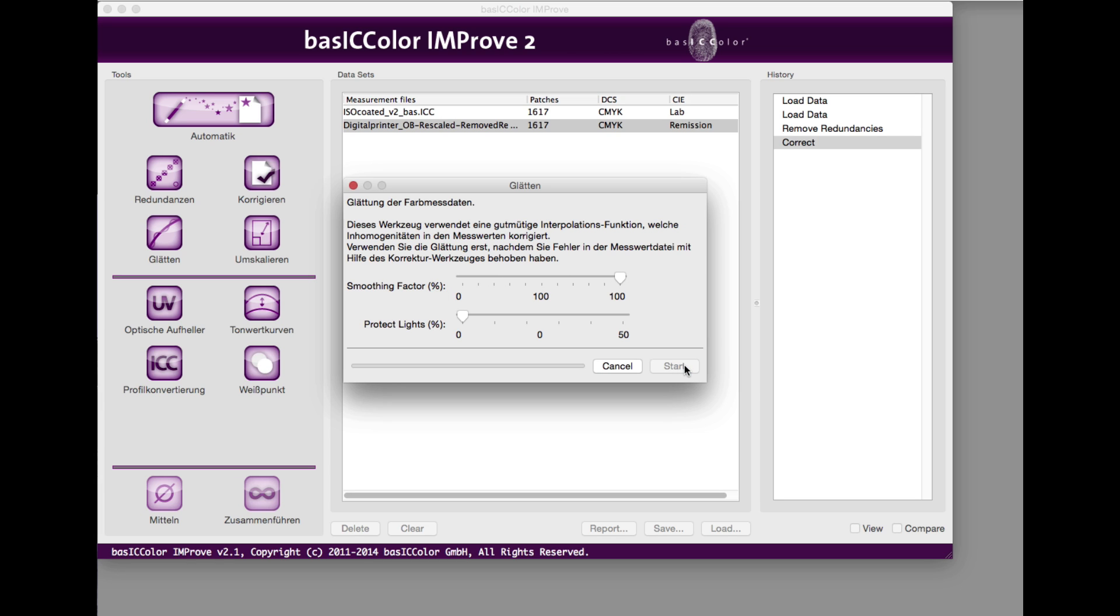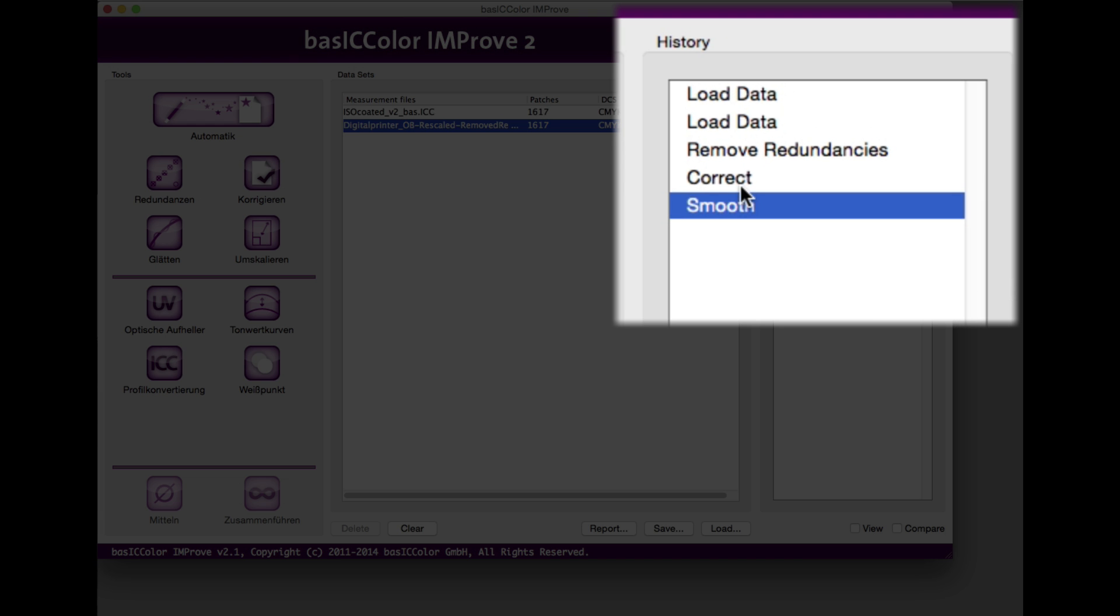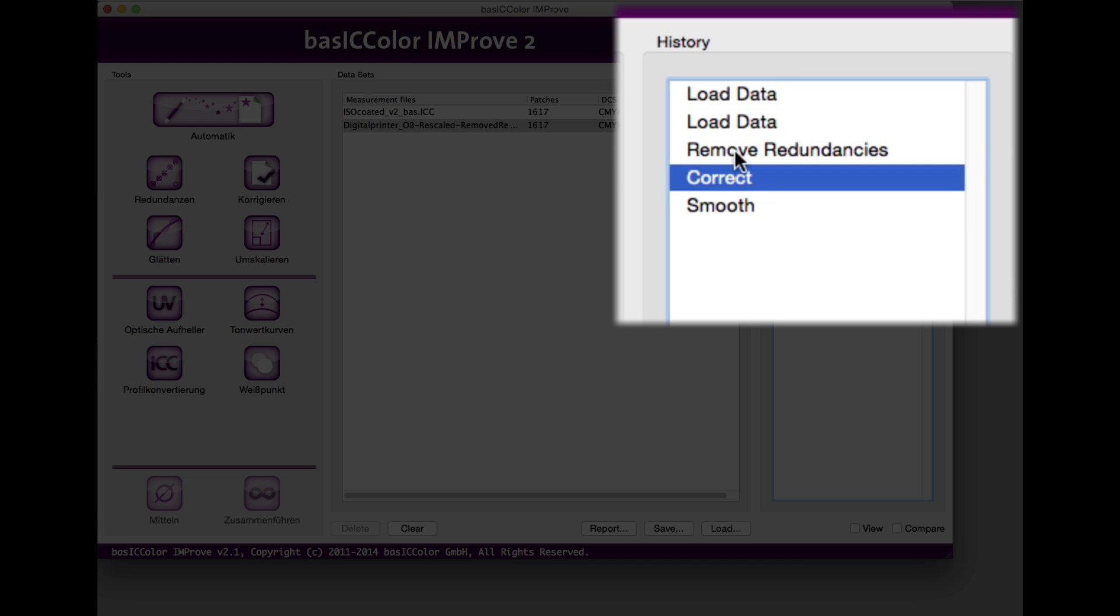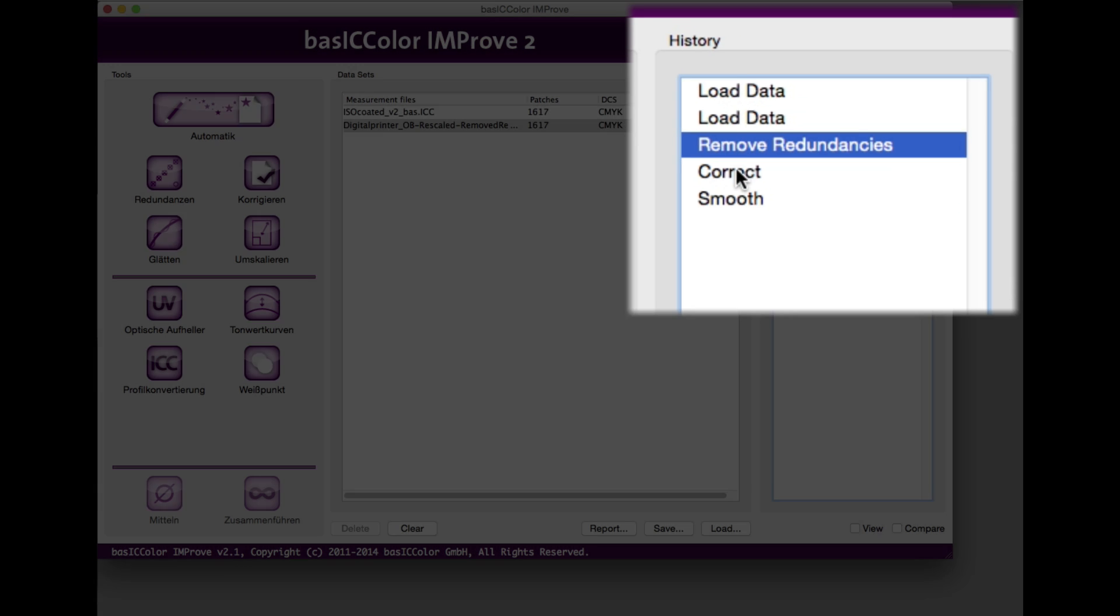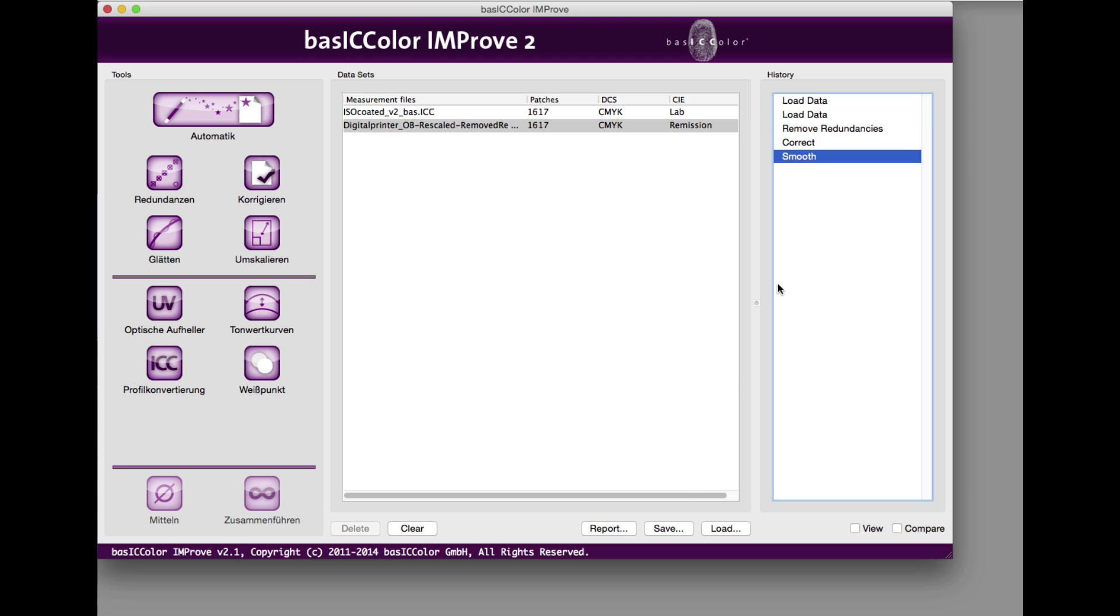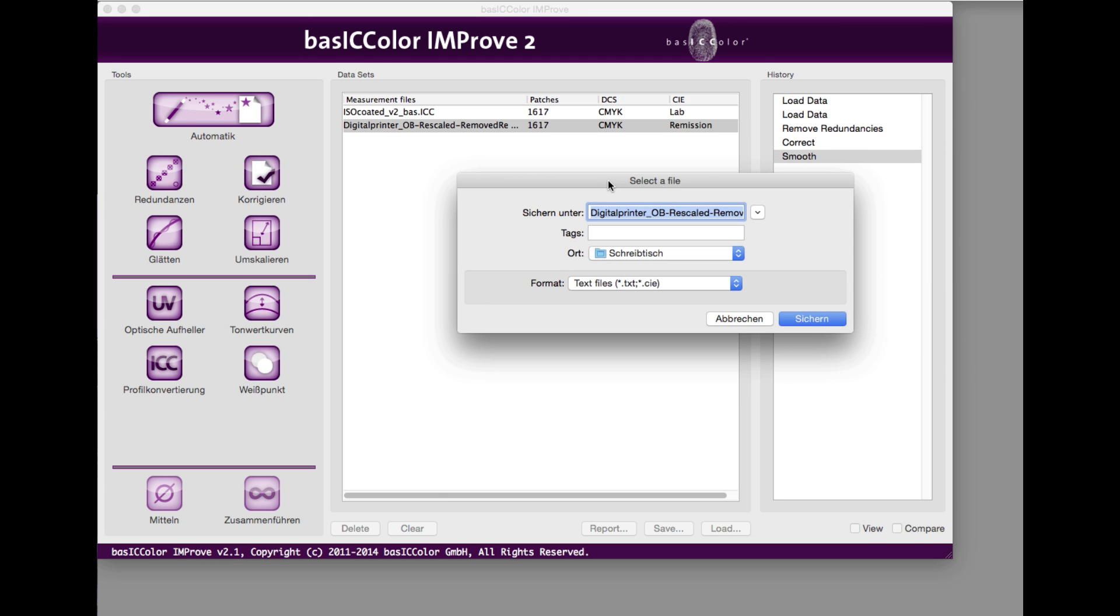In history, you can see all steps you have taken and which tools you have used. You can step back and forward to each correction. When you save the optimized measurement data, the highlighted step is taken. You can recognize this by the suggested filename also.